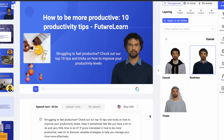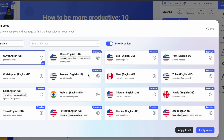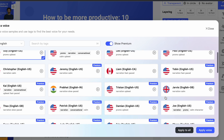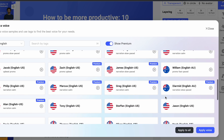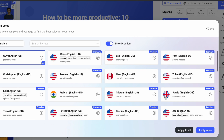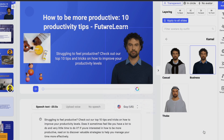If you come down and click on this tab, you can also choose the various language options available. We will stick to English for the purpose of this video, and then click on 'Apply Voice.'